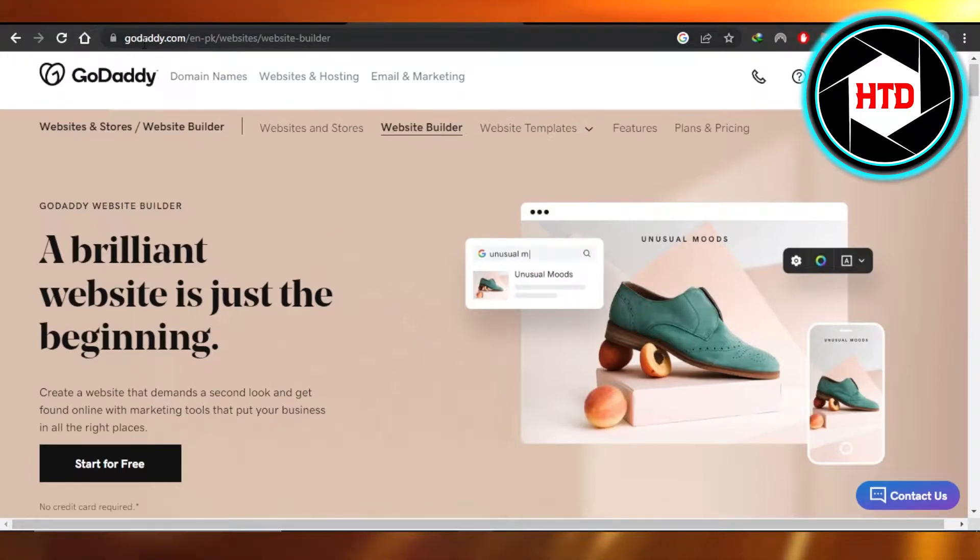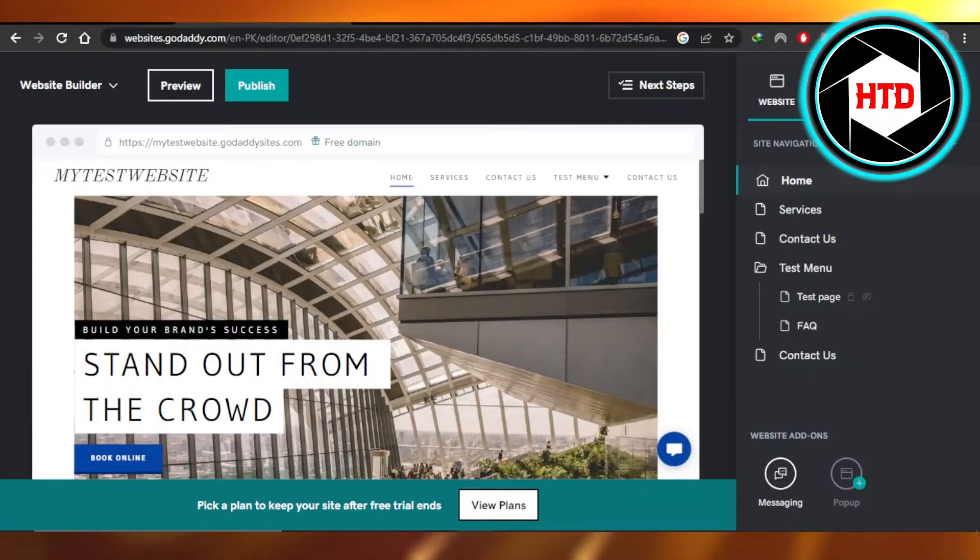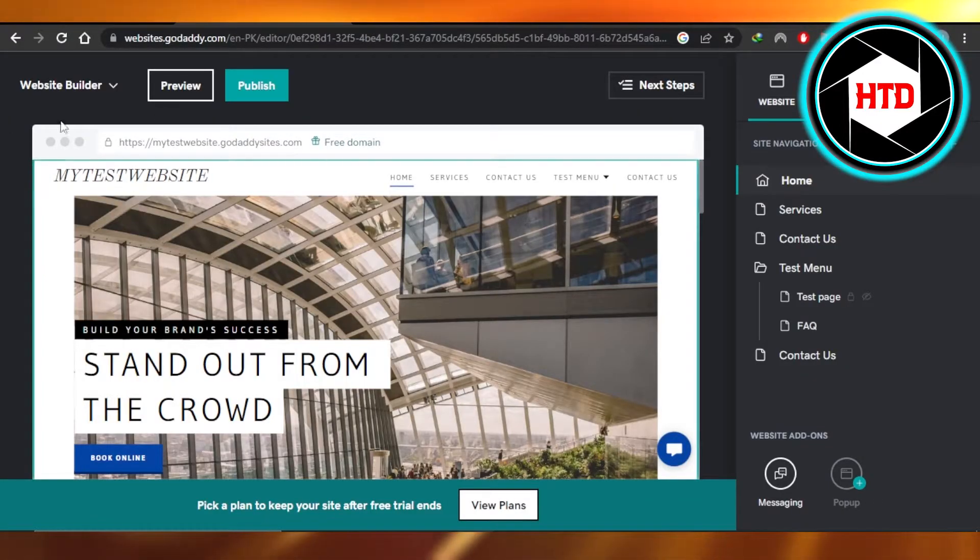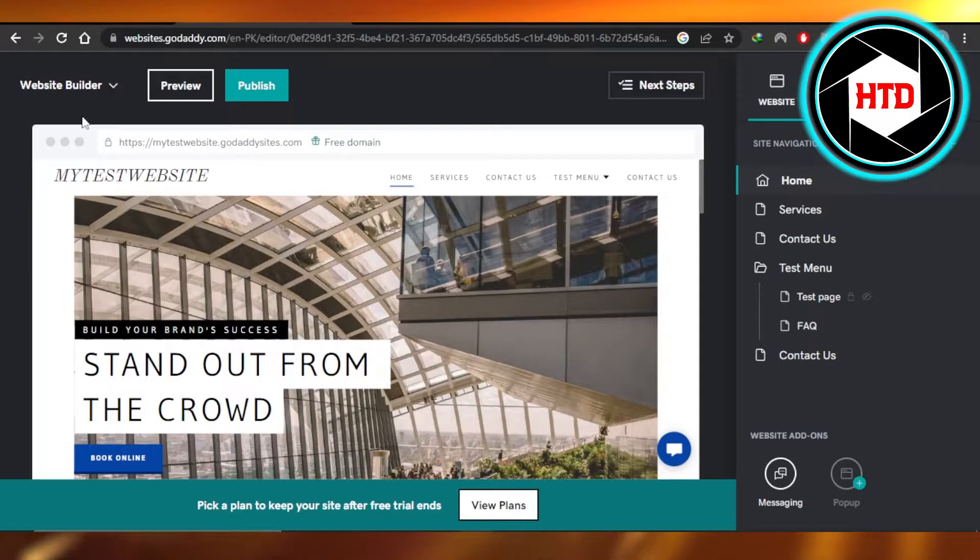First, you will go to GoDaddy.com and you will get right here. You're going to open up your website builder where you are creating your website.